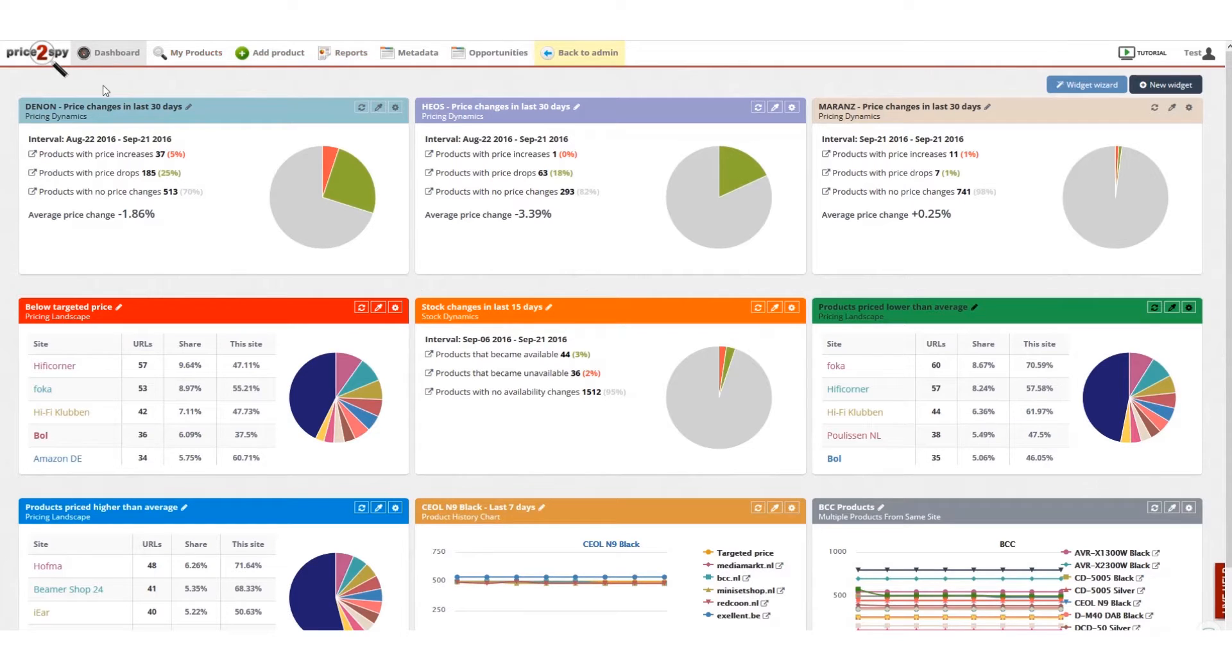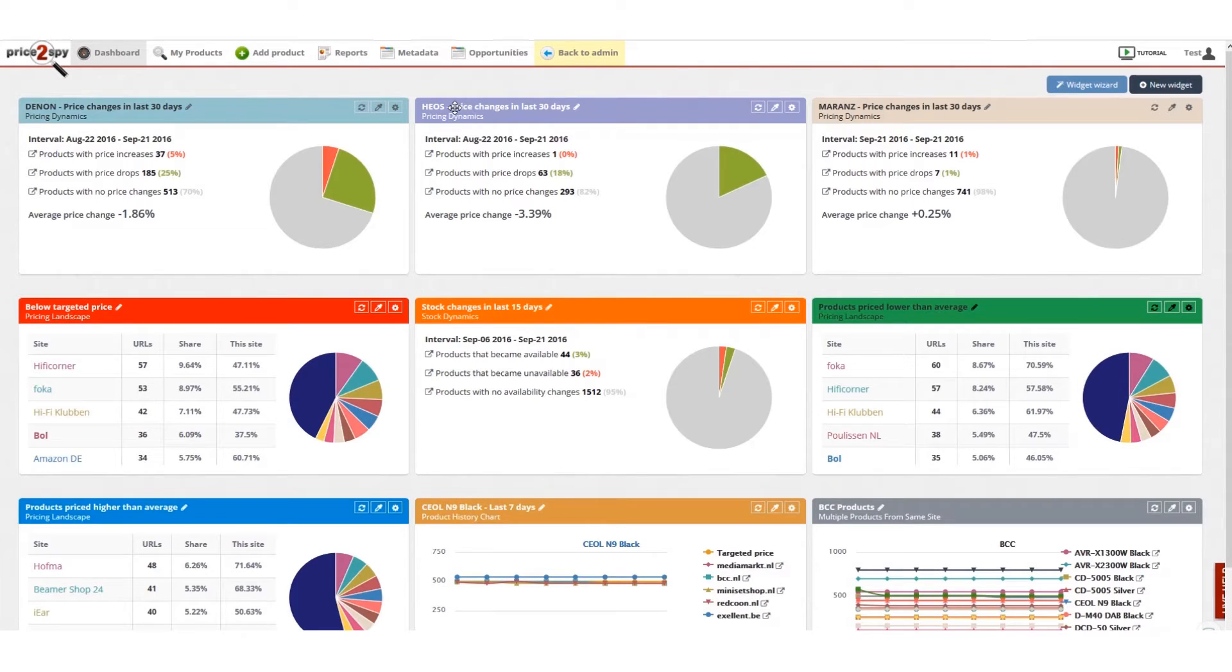you can create a widget or widgets and see the relevant information as soon as you log into your Price2Spy account.